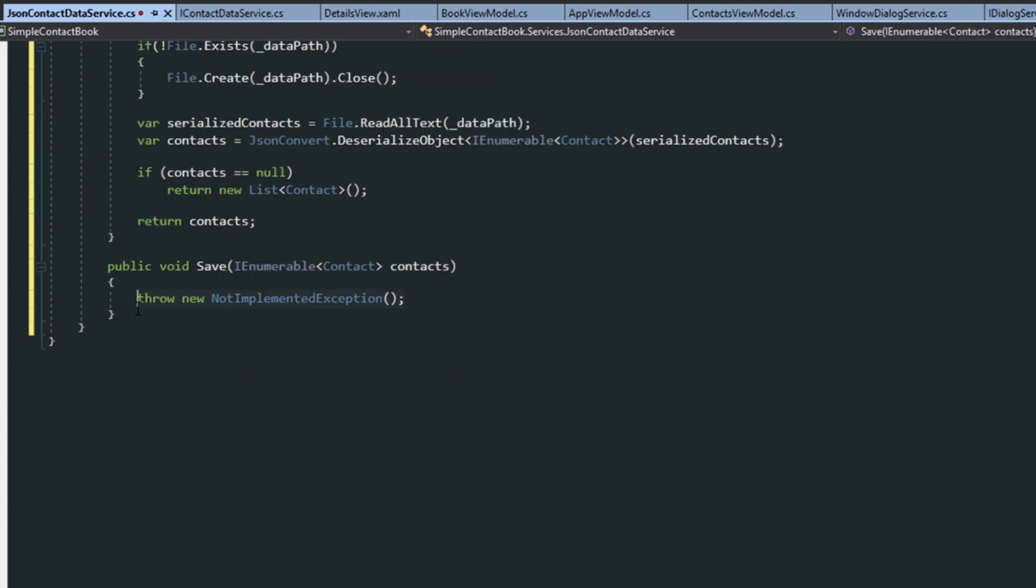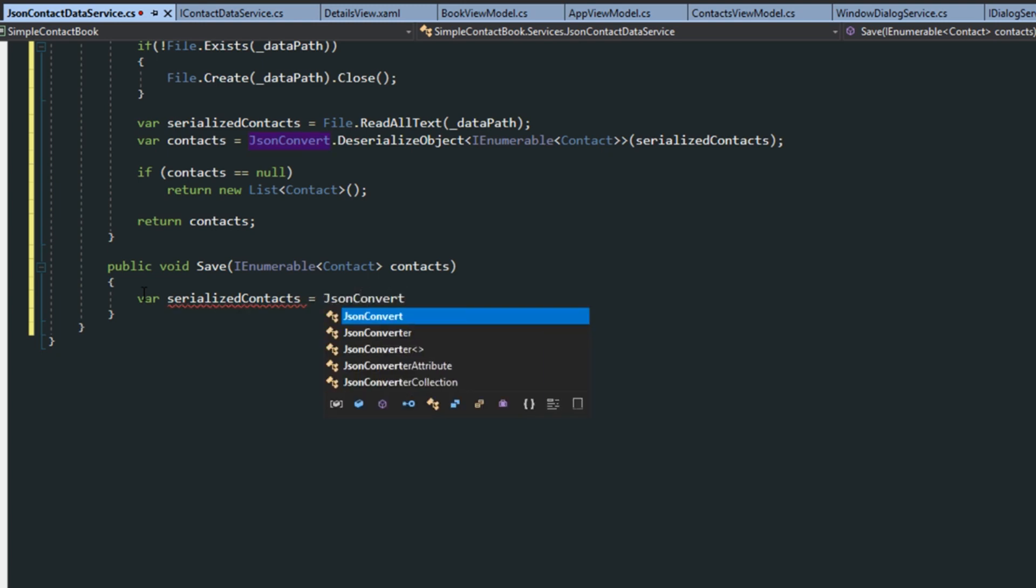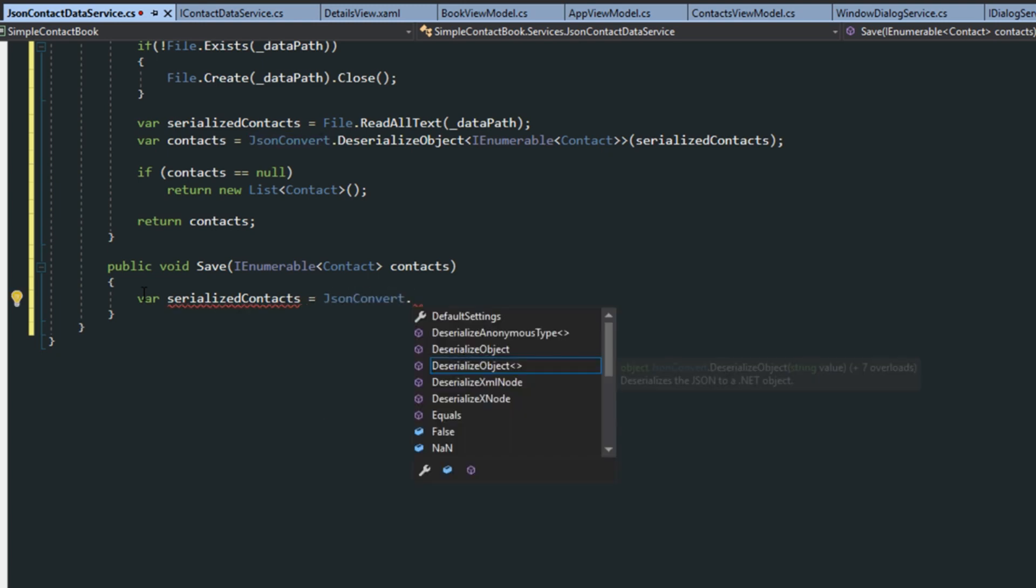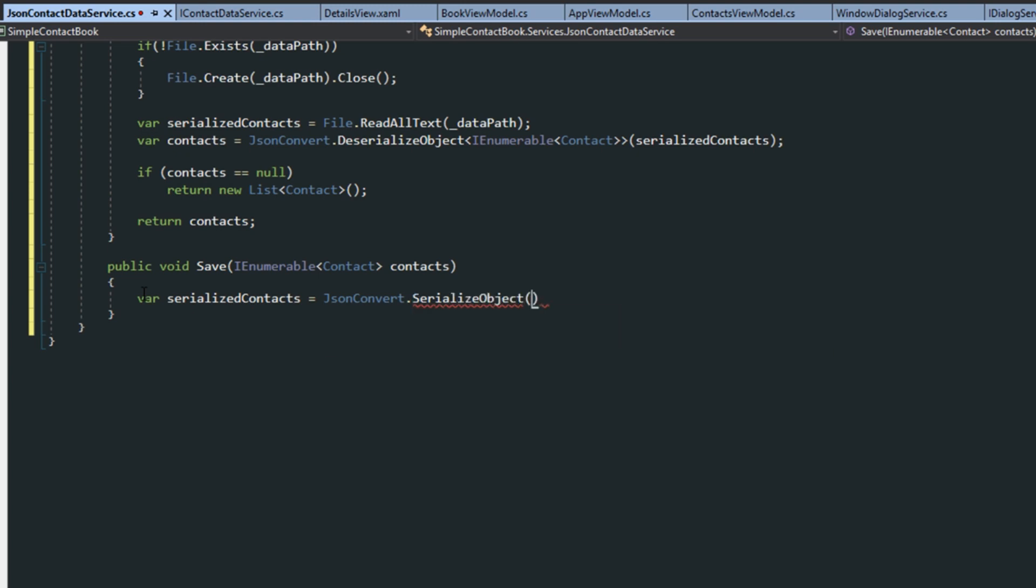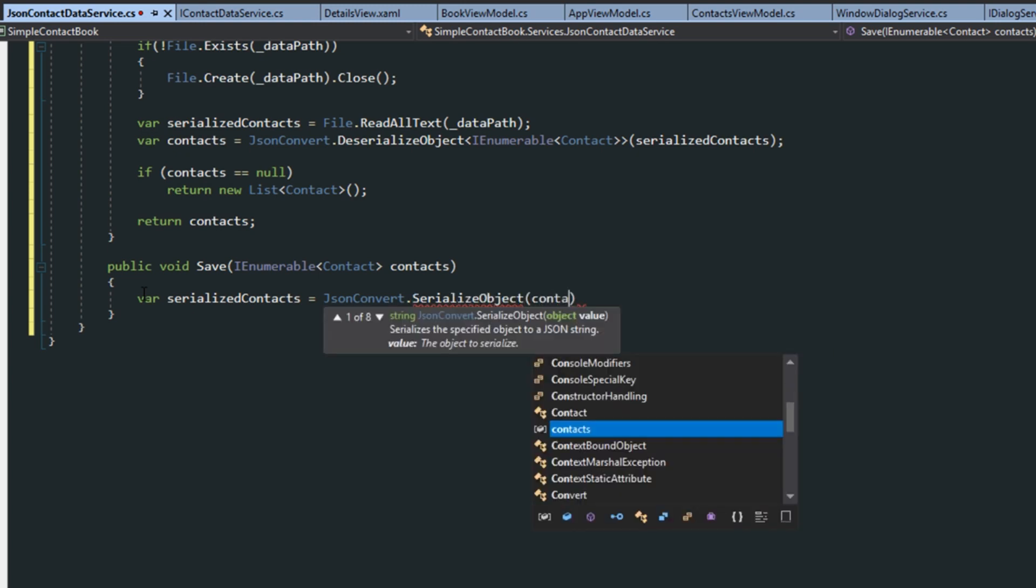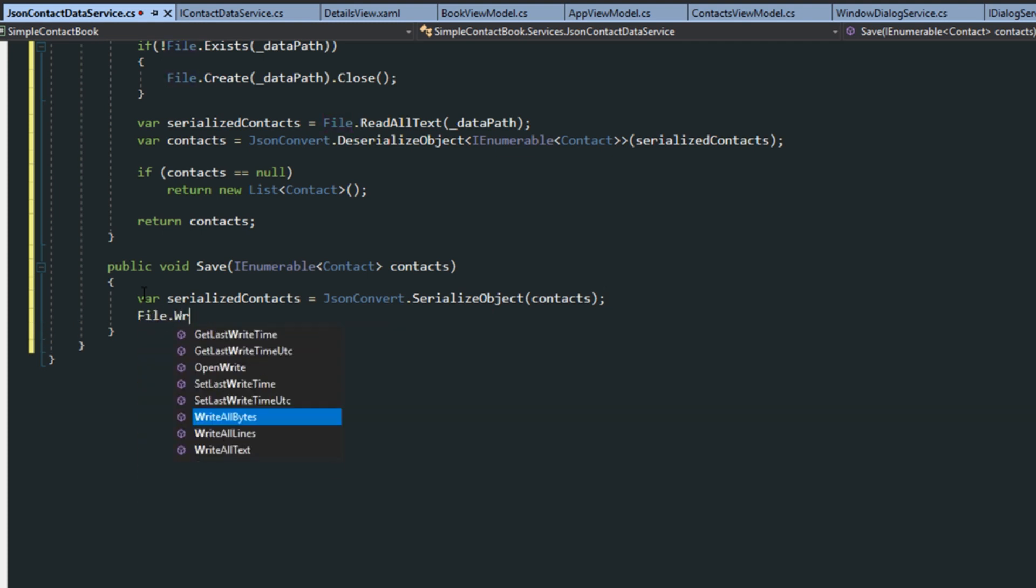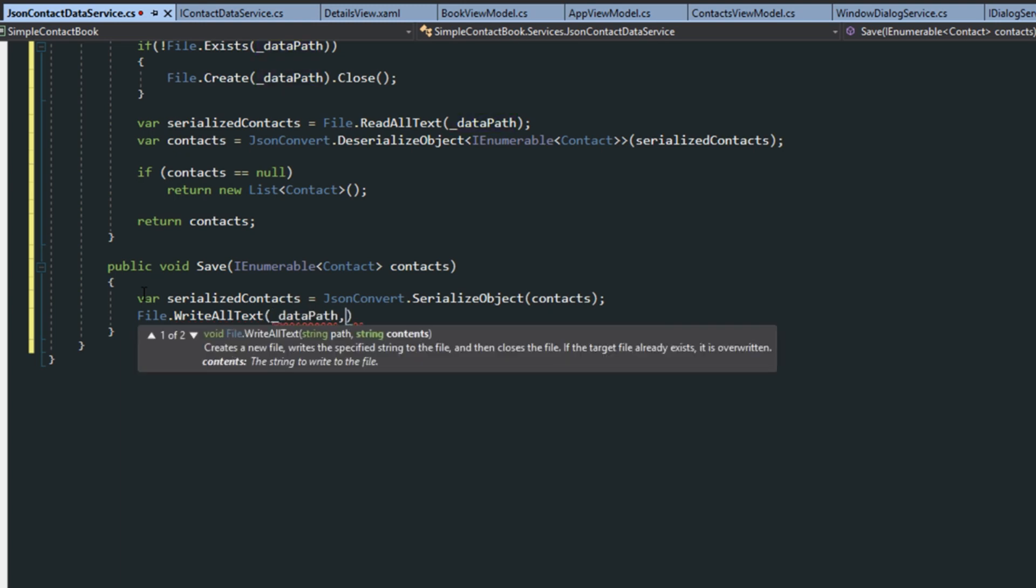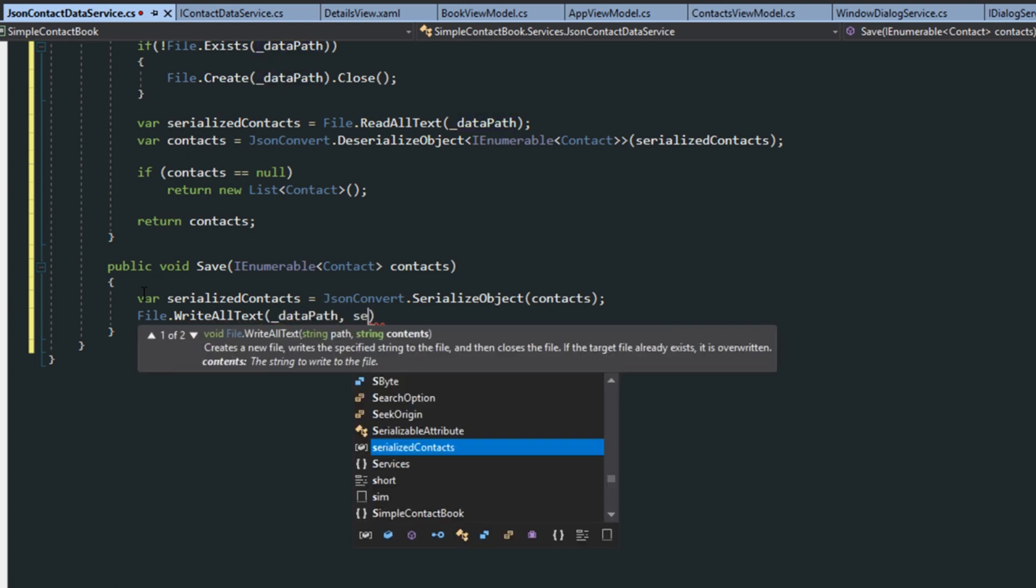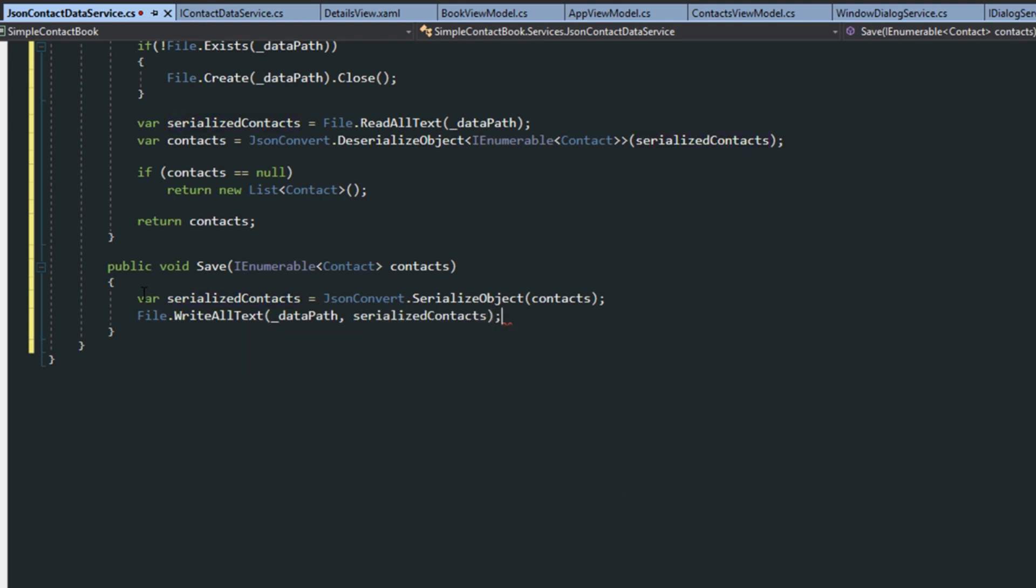Now next, for down here in the save, it's going to be pretty simple. We're just going to create another variable, and we're going to call this serialized contacts, json convert. And then we're just going to serialize the object that we passed in the parameter, which is the IEnumerable contacts. And then just do file write all text. And then we're going to write this to the datapath and pass it the serialized contacts.